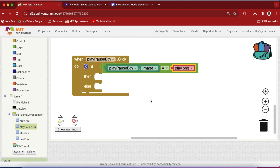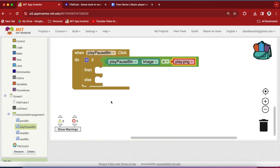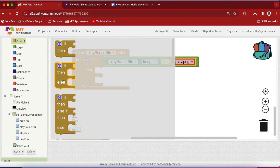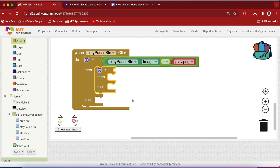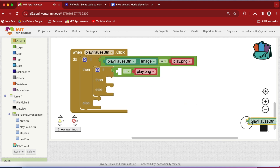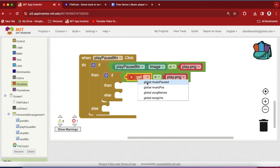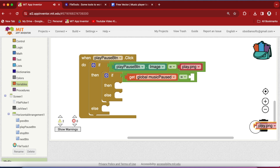We need to check our music_paused status variable. Again get an if-then-else block from Control and duplicate the equal-to block. Now we are checking our variable music_paused and whether it is false — that is, the music was not paused. This is the situation when the app is started or the music was stopped and then started, so that it starts from the very beginning.